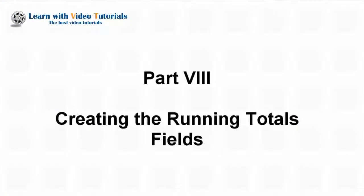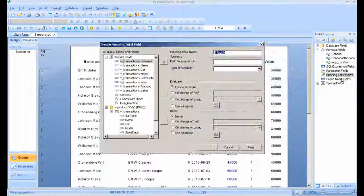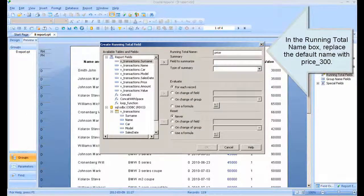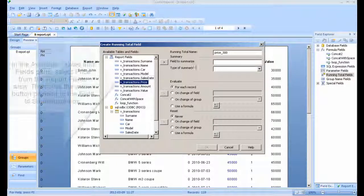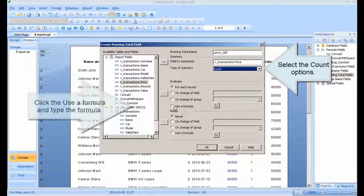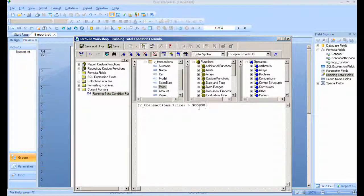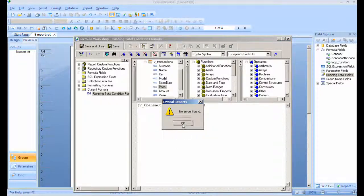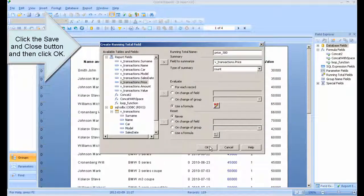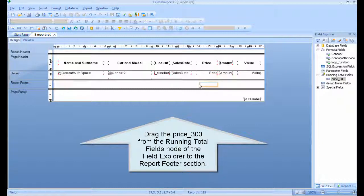Part 8: Creating Running Total Fields. Right-click the running total fields and click New. In the running total name box, replace the default name with price300. In the available tables and fields pane, select price from the report fields area, then click the arrow button pointing to the field to summarize box. Select the count option, click Use Formula, and type the formula. Click the Save and Close button and then click OK.